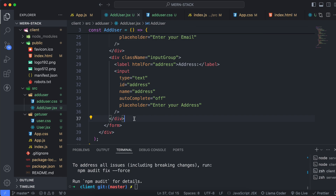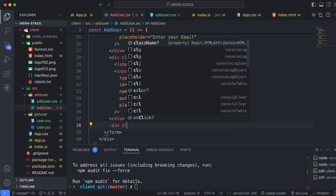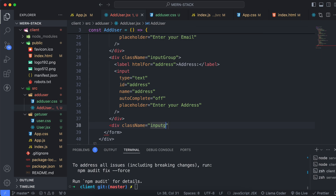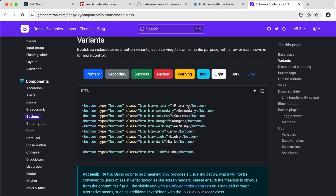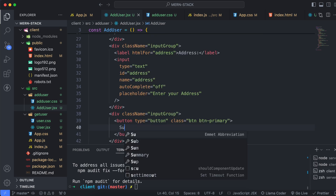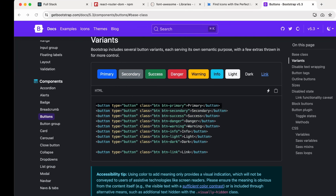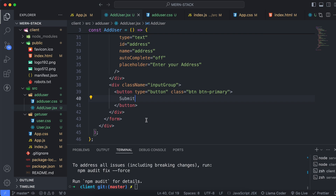Now we need to add a submit button. Create a div with class name 'input-group' and inside it, copy the primary button and label it 'Submit'. Save and you can see the Submit button is also displaying.